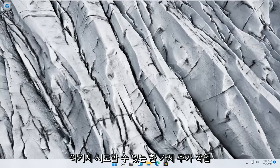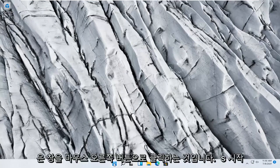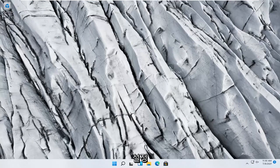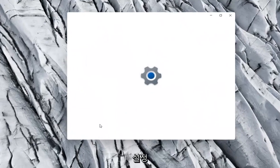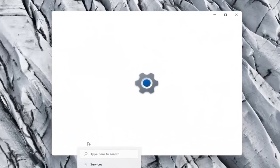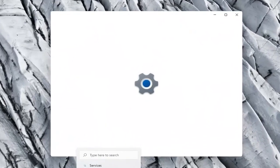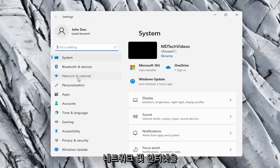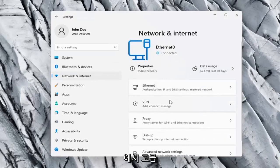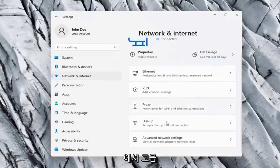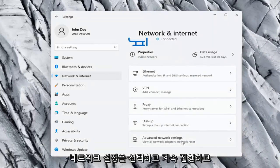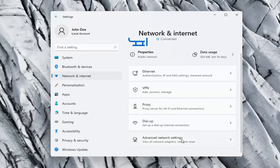One further thing we can try here would be to right click on the Windows Start button and select Settings, Network and Internet on the left side, and then on the right side you want to go ahead and select Advanced Network Settings, and go ahead and left click on that.